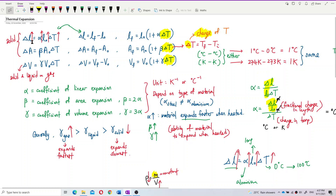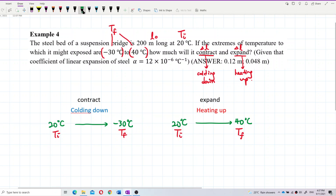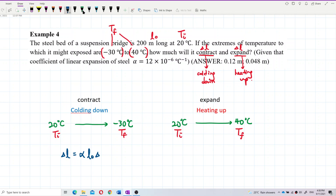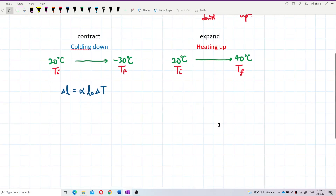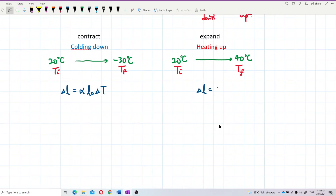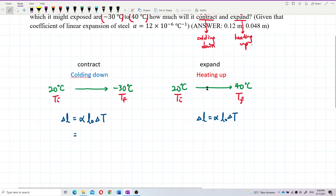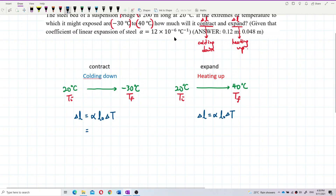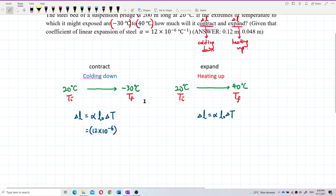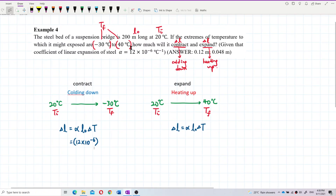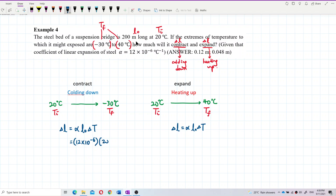Delta L equals alpha times L-naught times delta T. The same formula applies for both contraction and expansion. Alpha is 12 times 10 to the negative 6. L-naught is 200 meters, already in SI units.